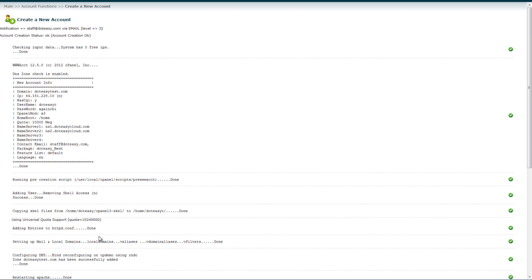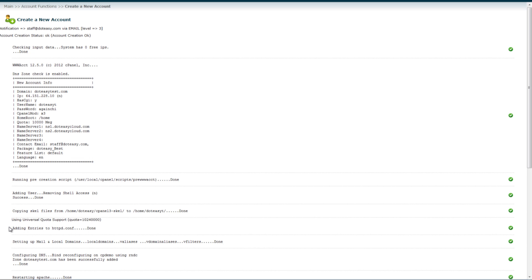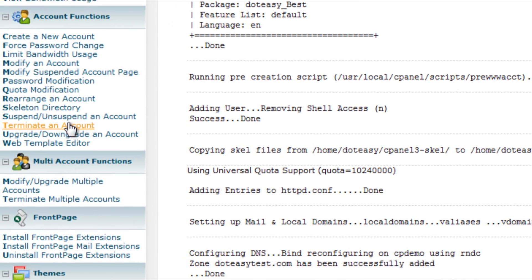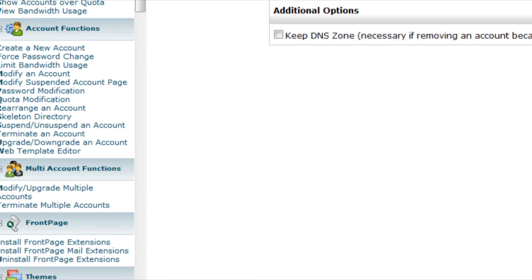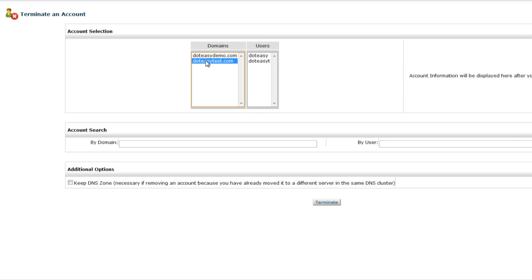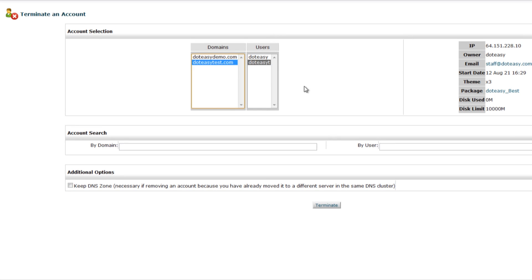Then, just as easily, we can terminate an account. Please go to the terminate an account page. You can select the account that you created and you want to delete, and then you can click on the terminate button.